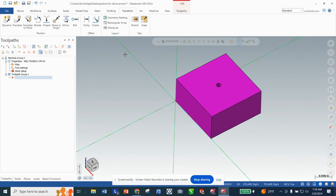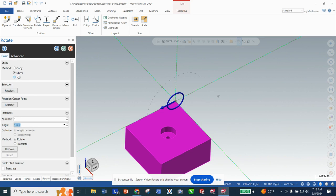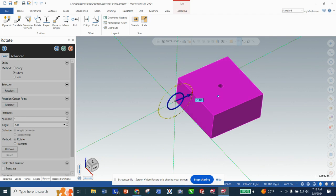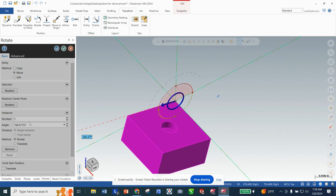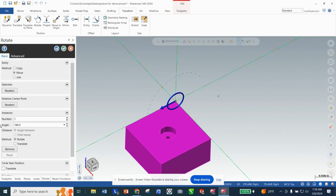We're going to go to Transform and then Rotate. I'm going to select the part and click okay. In this case I'm going to select Move, which has already been selected, and I've already typed in 180 — that flips the block over. We can also grab the arrow and flip the block that way, but I like typing in 180 because I find it a little quicker. I'm going to click okay.